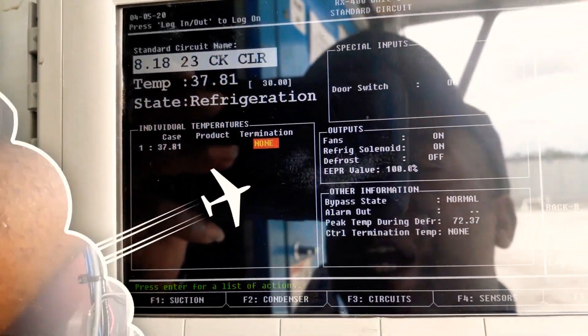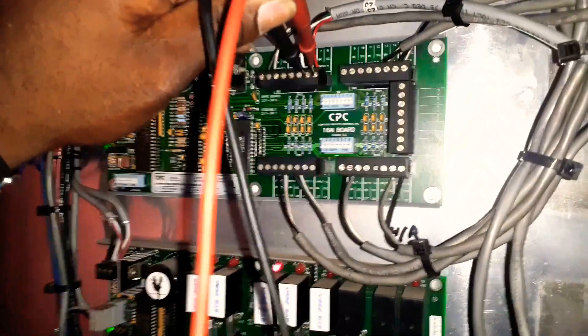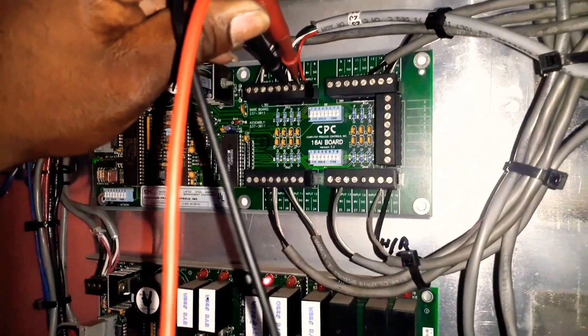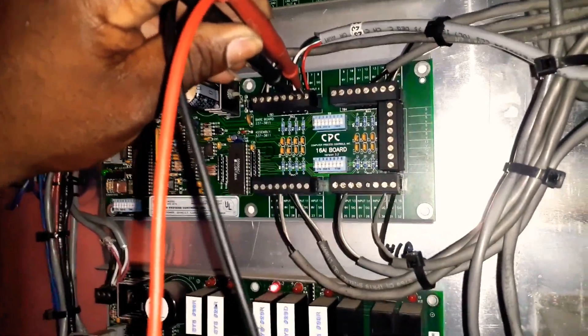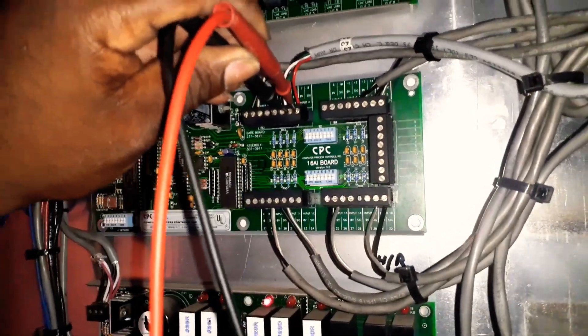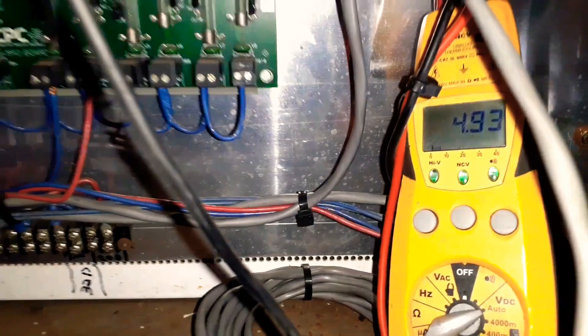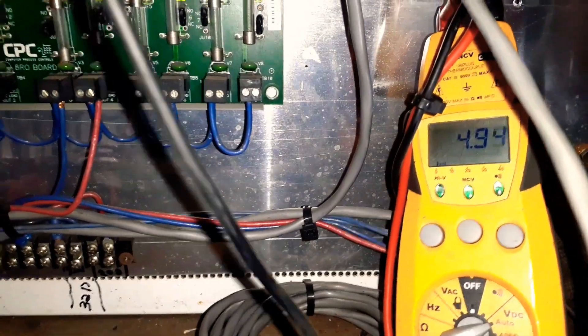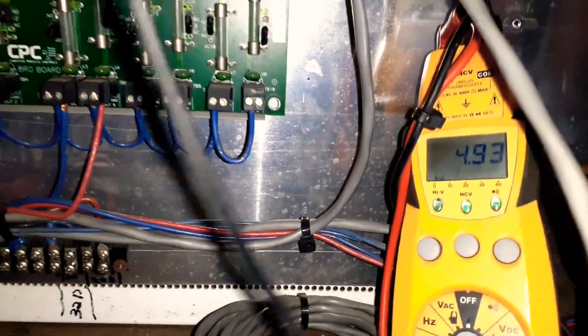All right, so as you can see, I got both of my leads connected to the terminals and we should be reading DC voltage - 4.93, that's pretty good. Like I told you guys, nothing more than five volts DC.